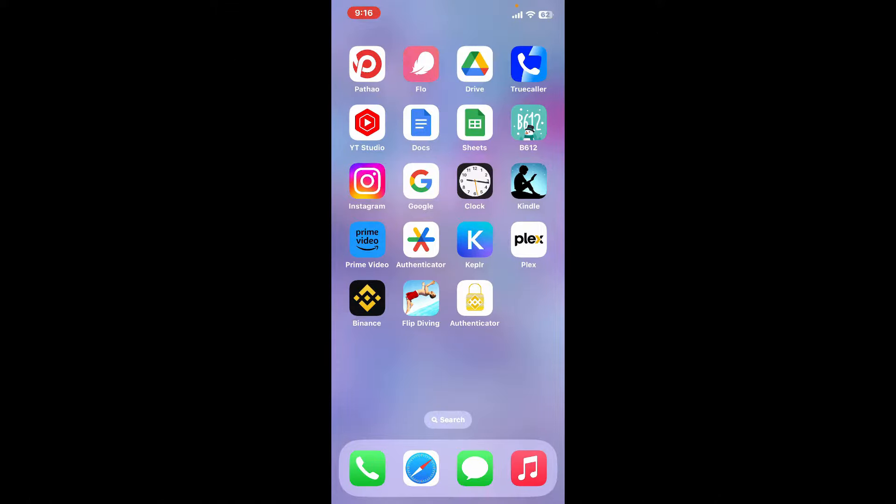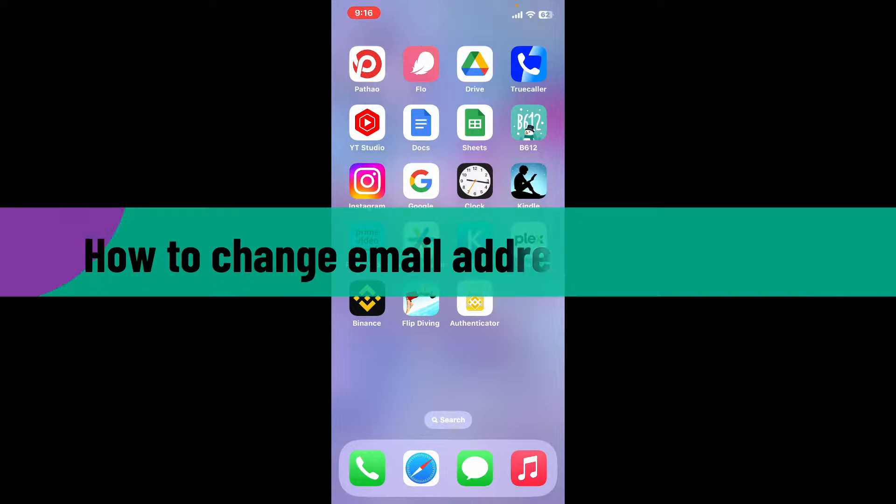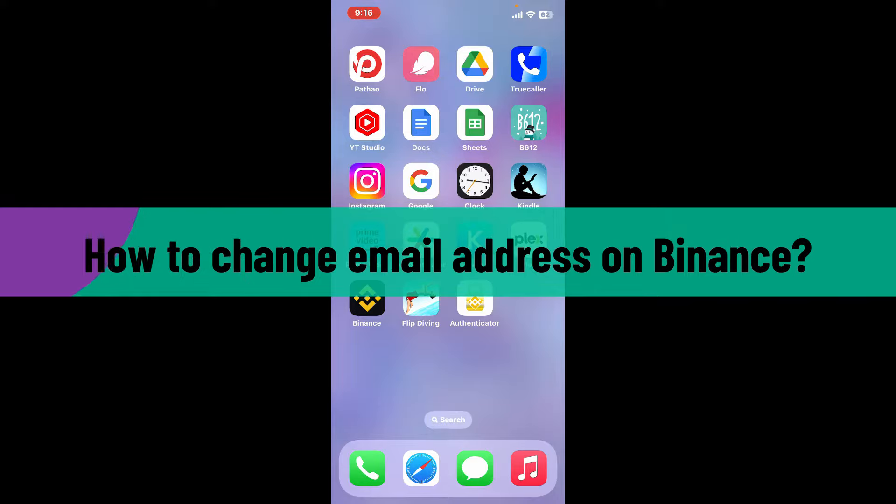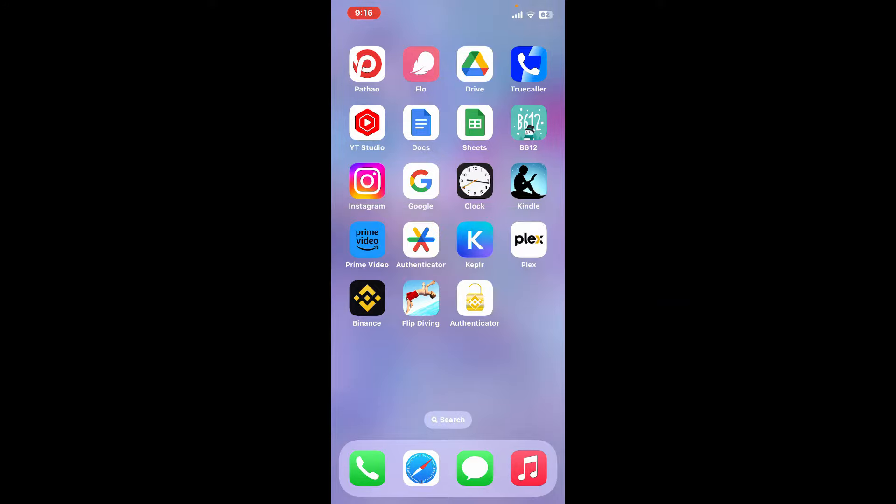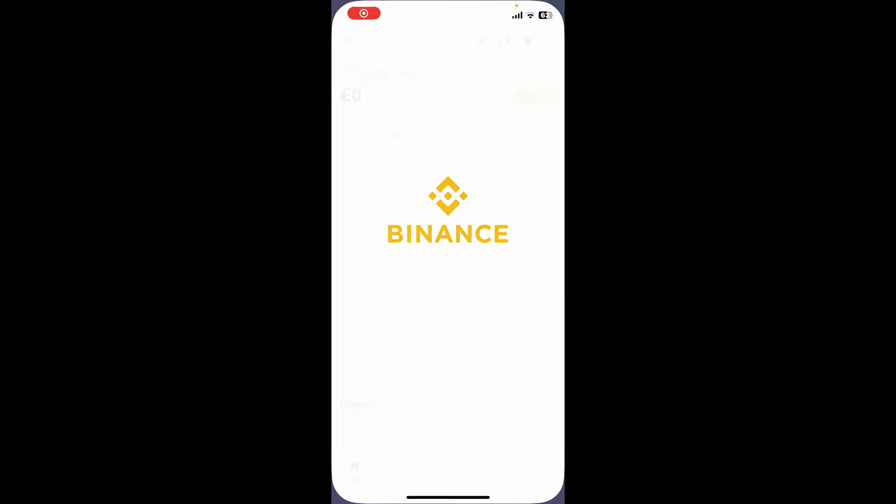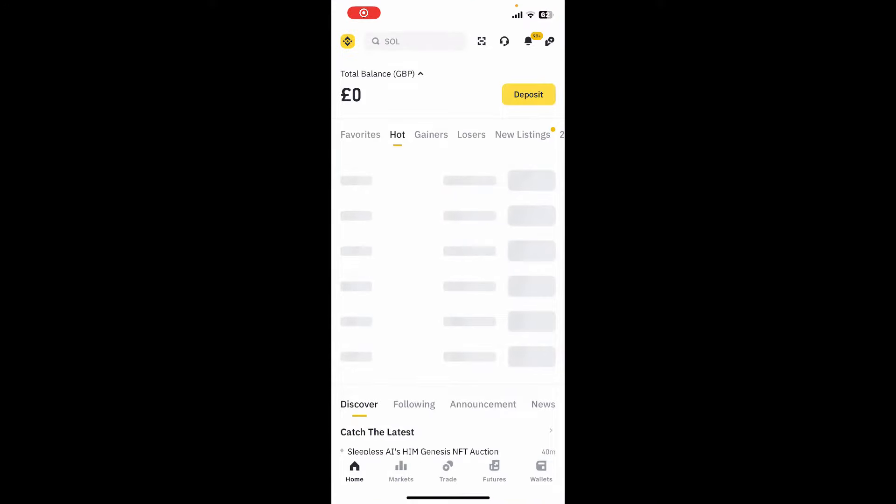Hi everyone, welcome back to another video from Webtech Tutorial. In today's episode, I'm going to be showing you how to change your email address on Binance. So let's get started right away. Launch and open your Binance application from your mobile device.